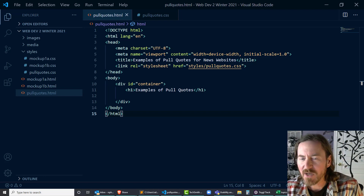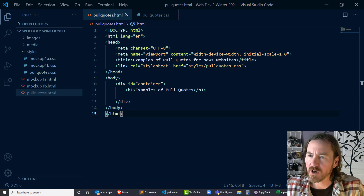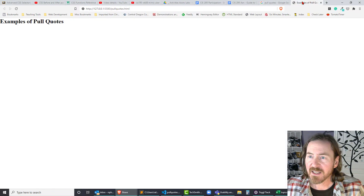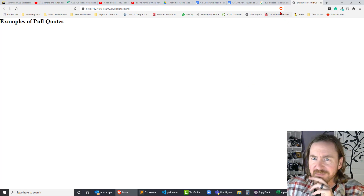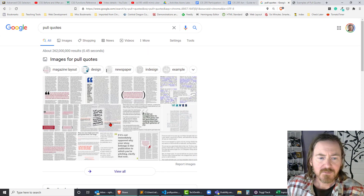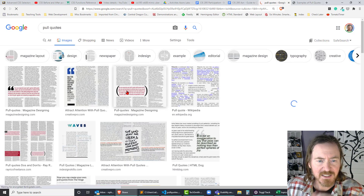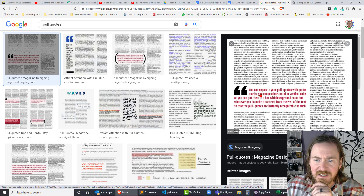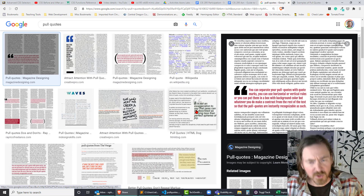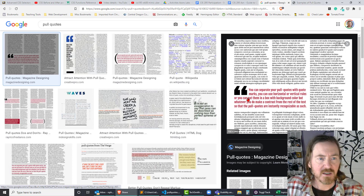Hey, how's it going? This is Ralph, and in this video I want us to work on styling pull quotes. You may not have heard that term before — a pull quote. I happen to have a browser page open already that has examples of pull quotes. A pull quote is often on news websites — when there's a lot of text, it's a chunk of the text that's emphasized, styled differently than the rest of the content. It's supposed to pull the reader in, attract them so they will read more of the story.